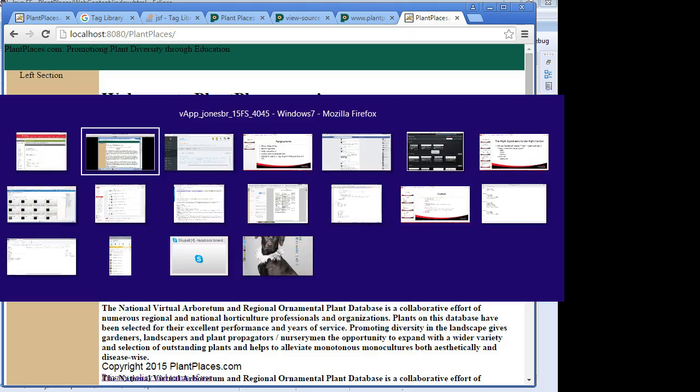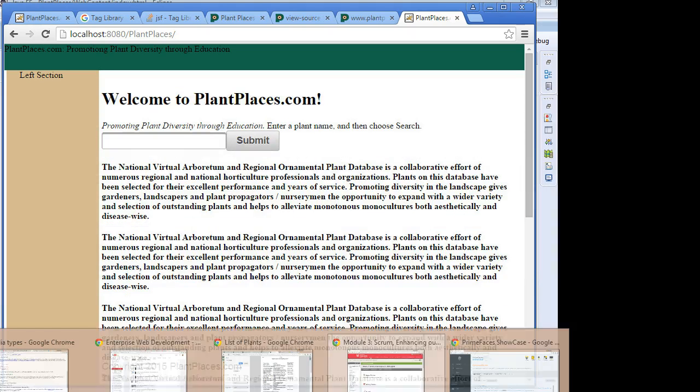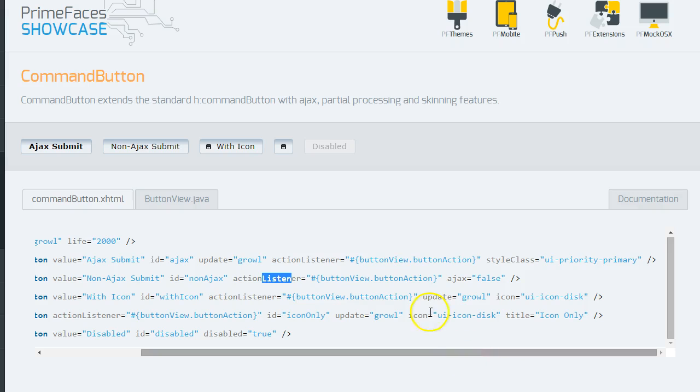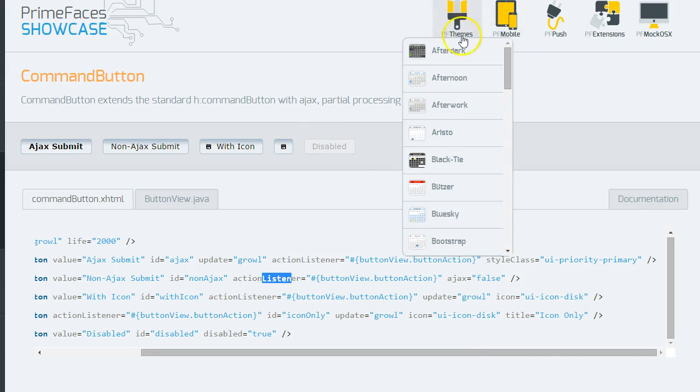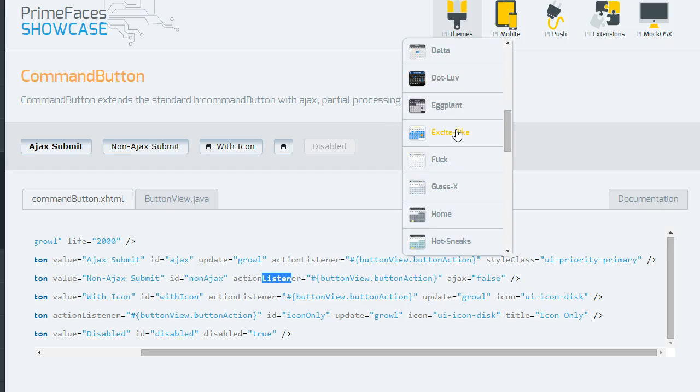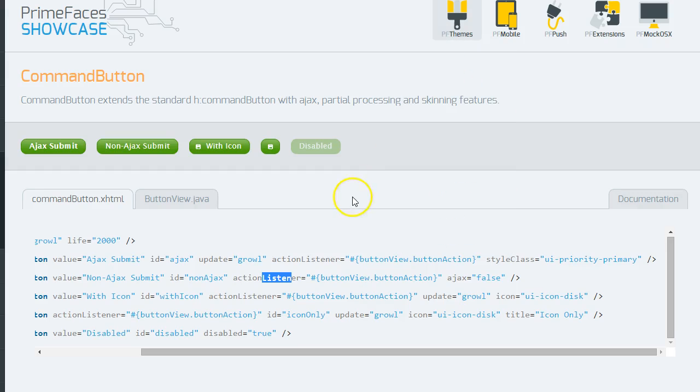Just for S and Gs, let's try out a different theme. We saw that that was the, that theme was called the Glass theme, GlassX. Let's try the Frog theme, LeaFrog. Okay.